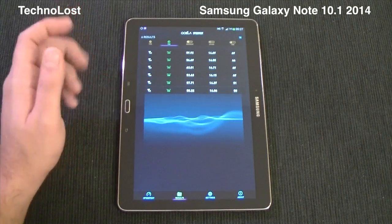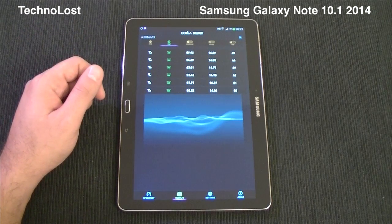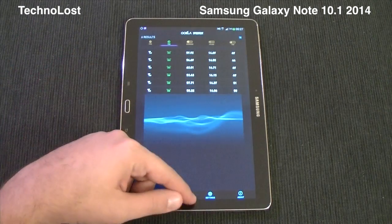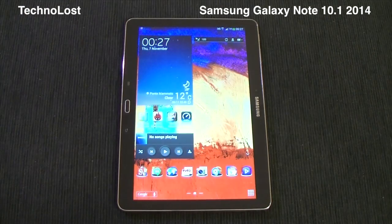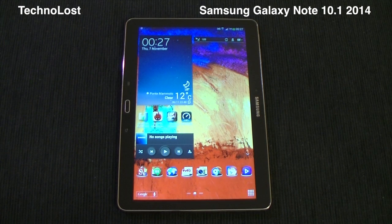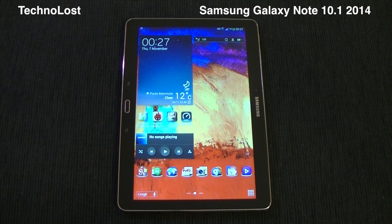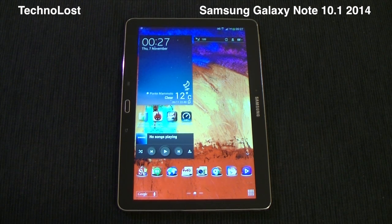The best download score was 63.01 megabit per second, and almost 15 megabit per second in upload speed. So that's all for this benchmark focus on the Galaxy Note 10.1 2014 edition. Thanks for watching and bye from Teclon.